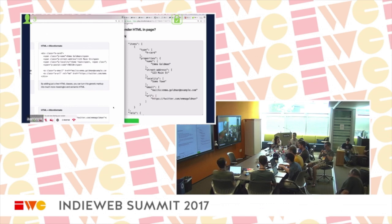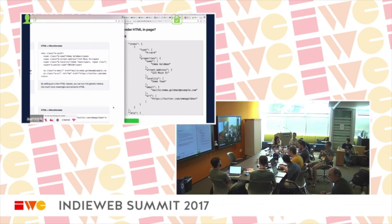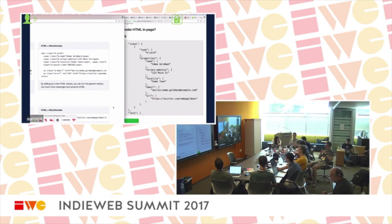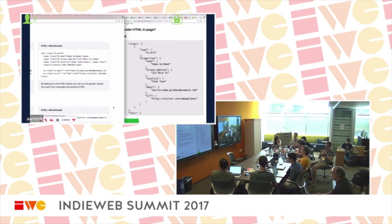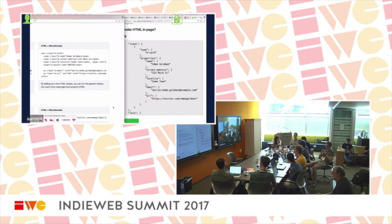Of course, in order for this to work you have to have HTML in the first place — which is like a basic premise of being on the web. You have a web page with HTML, it's indexable, it's crawlable. And with microformats, it then turns into structured data.